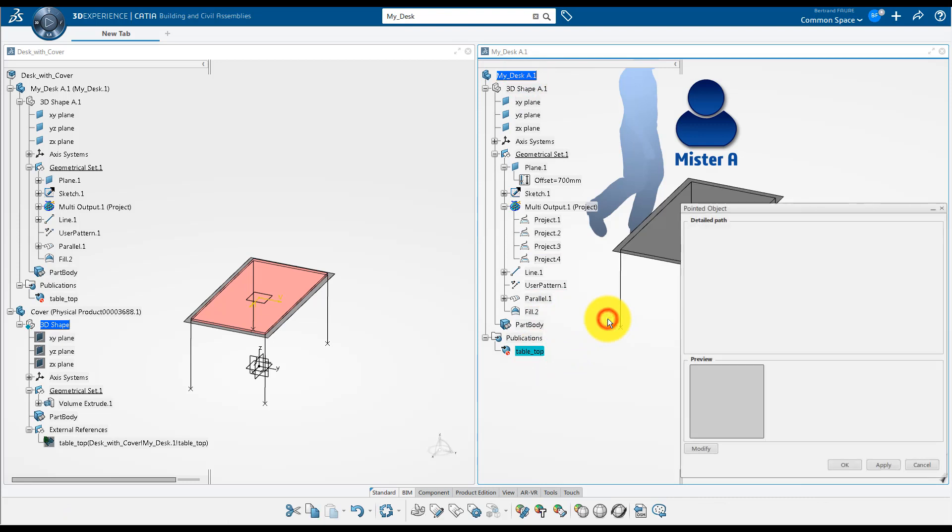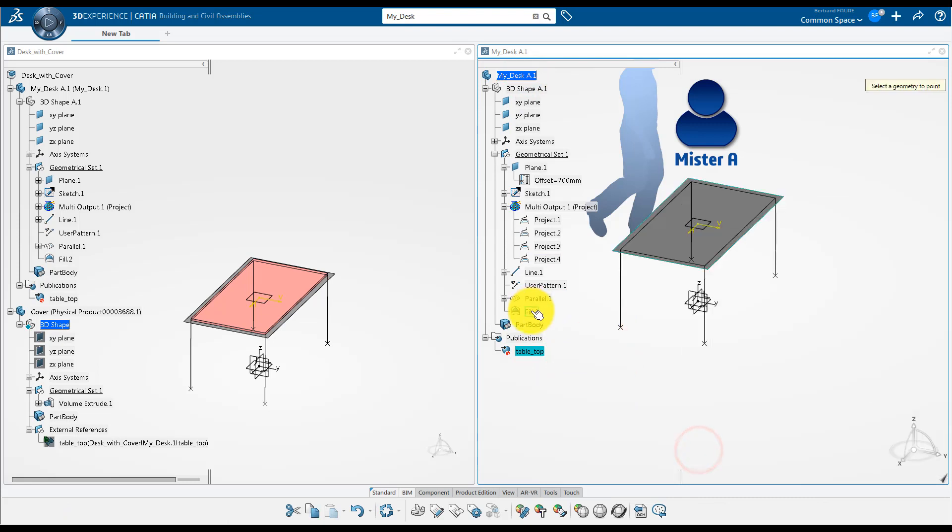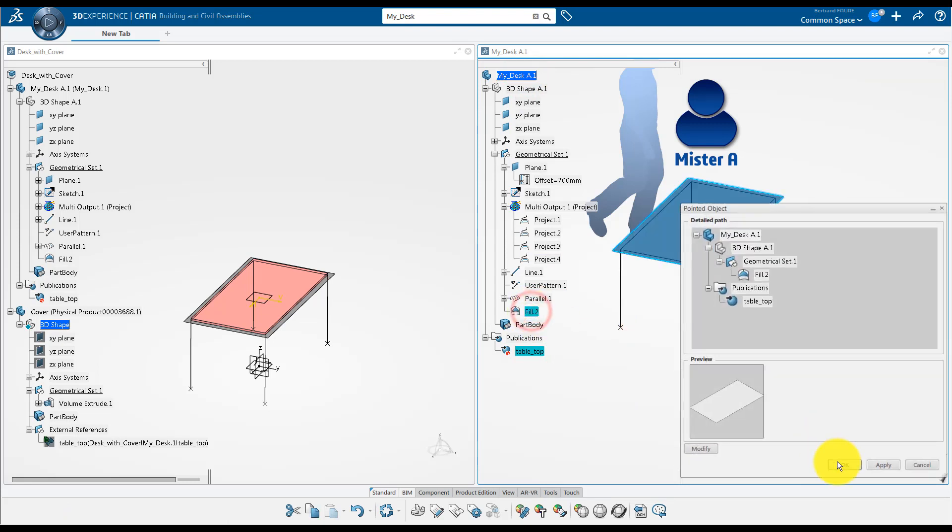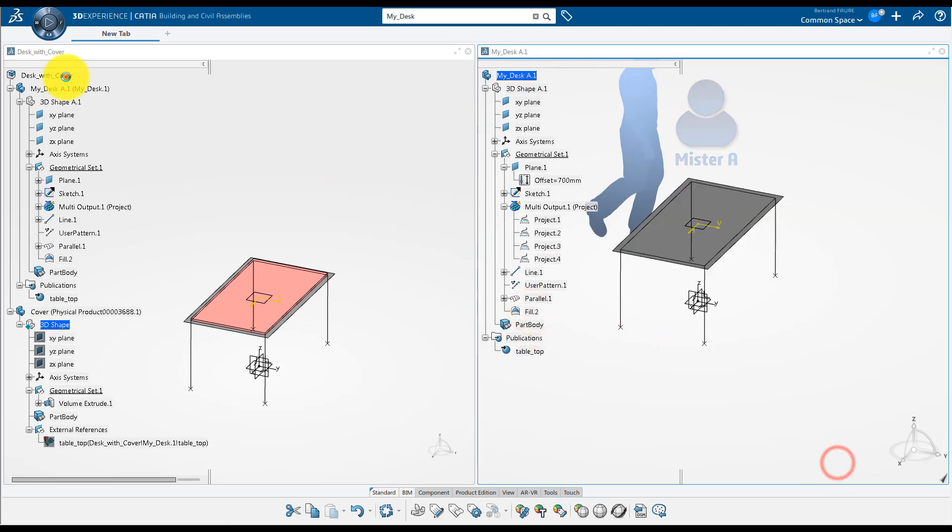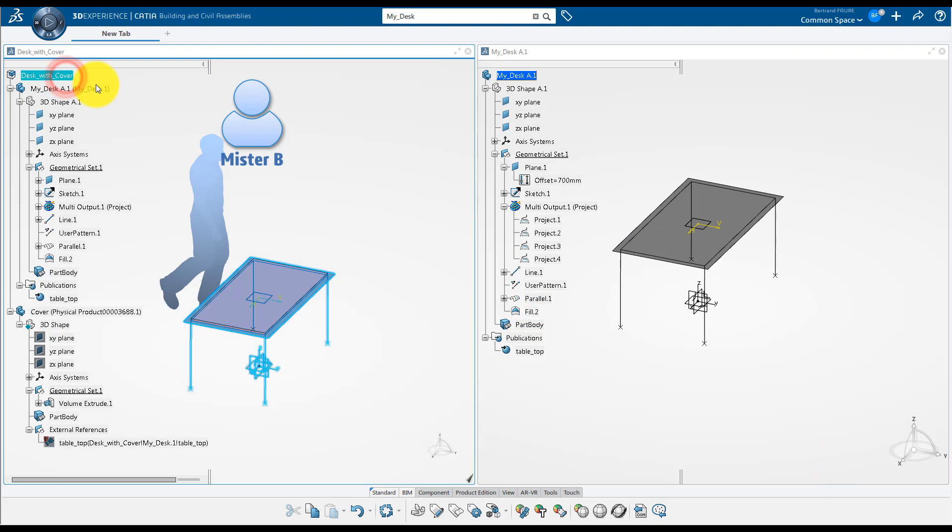At product level, he can modify the publication to this new surface that will naturally update Mr. B's model.